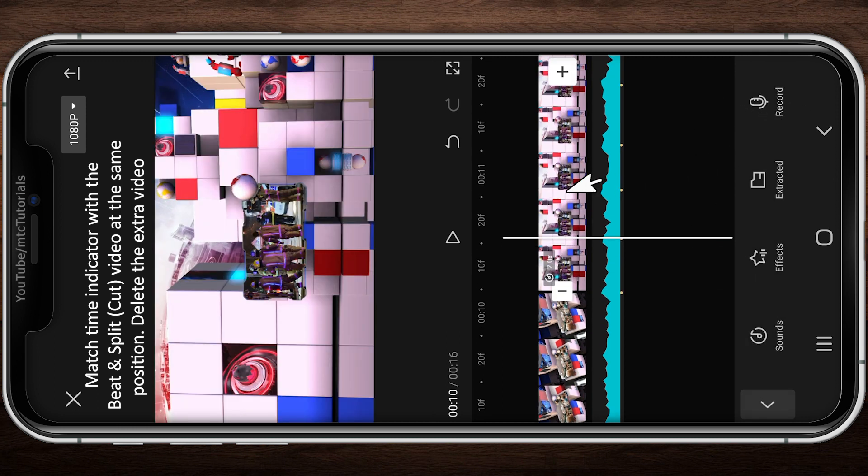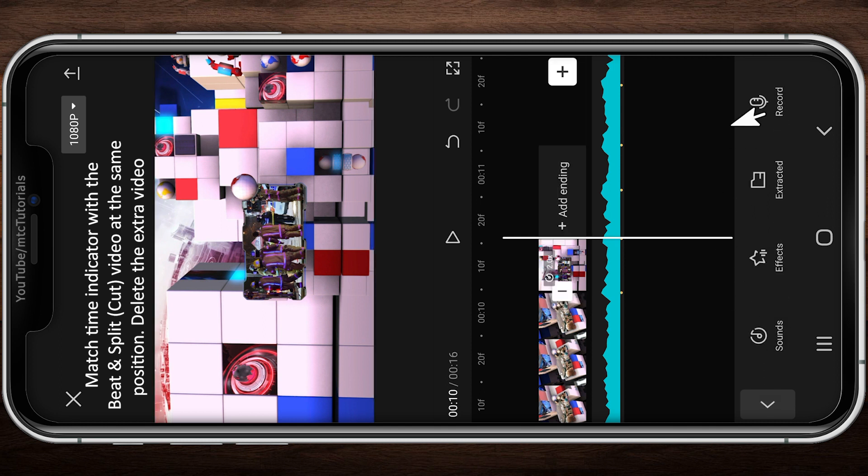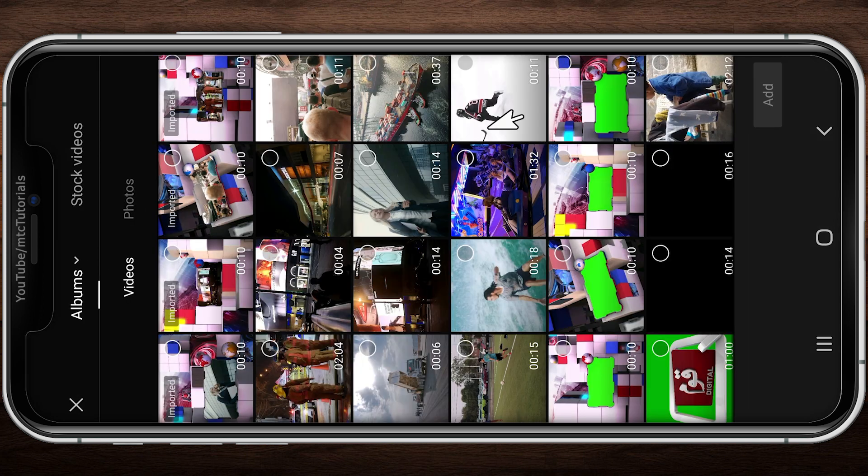There are 12 beats in the audio and we have created just 7 clips, that's why I am adding the same clips again.